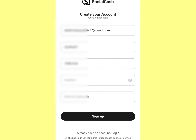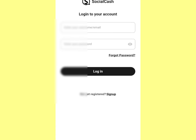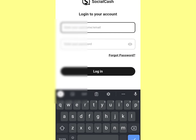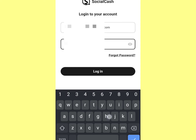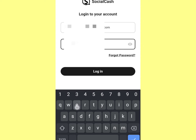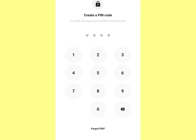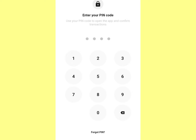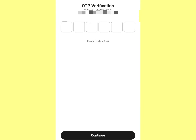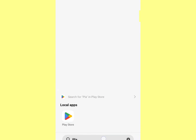Click on Sign Up. You'll then need to create your PIN and also complete your KYC. After creating your PIN, you need to verify your email.